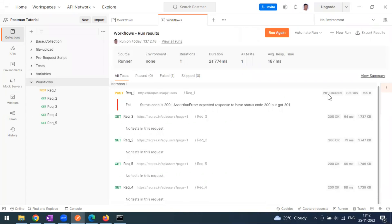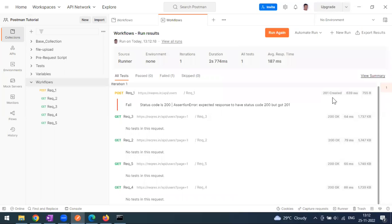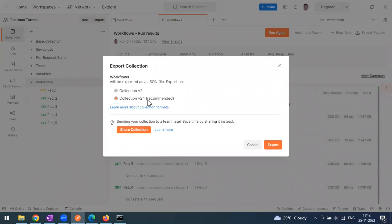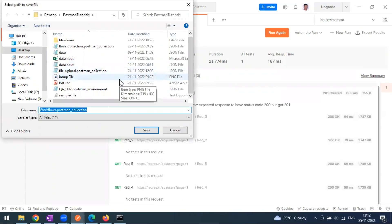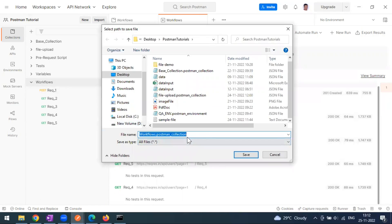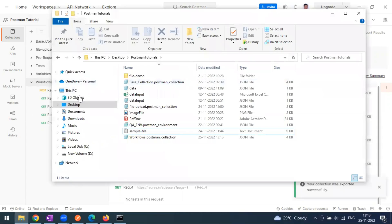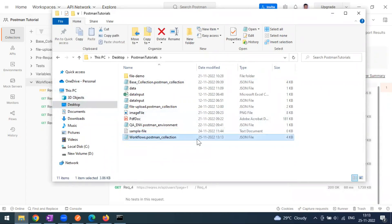The collection is working fine — one test case intentionally fails, and we see responses of 201, 200, 200, as expected. Now to run this through Newman, I'll go to the Export option, select the recommended version 2.1, and save the file. The file is named 'workflows.postman_collection.json' and is stored as a JSON file.